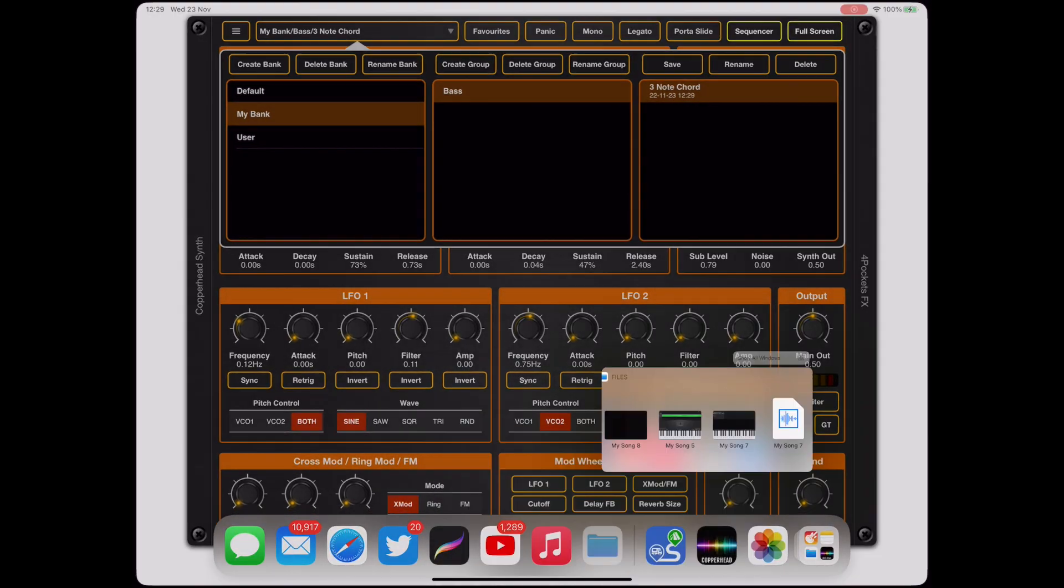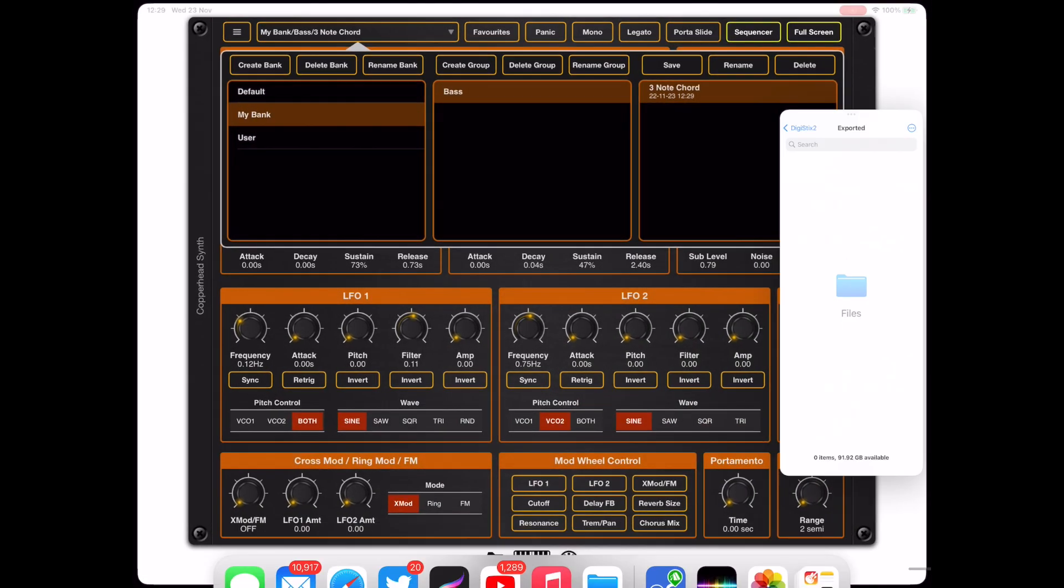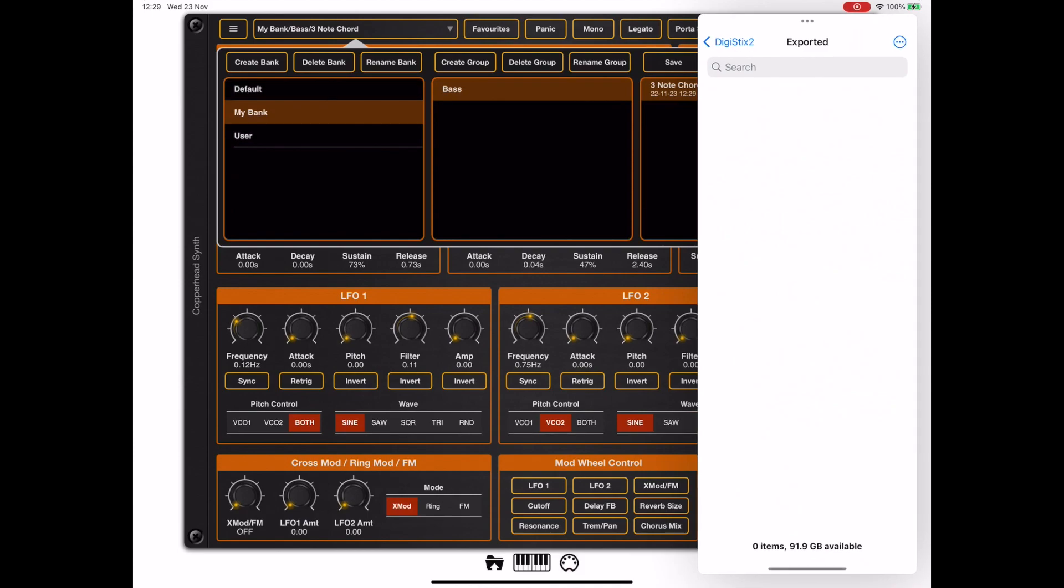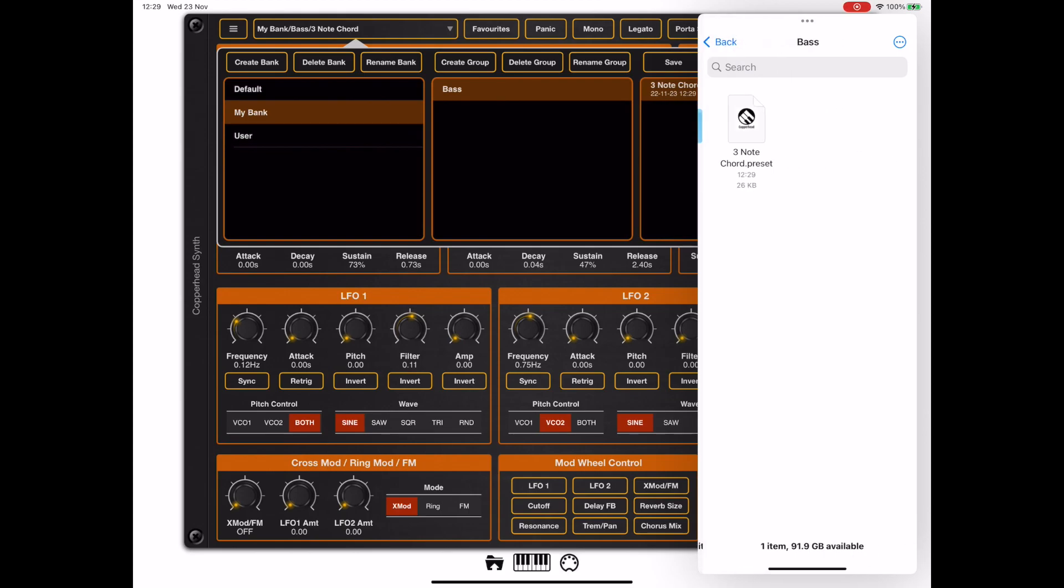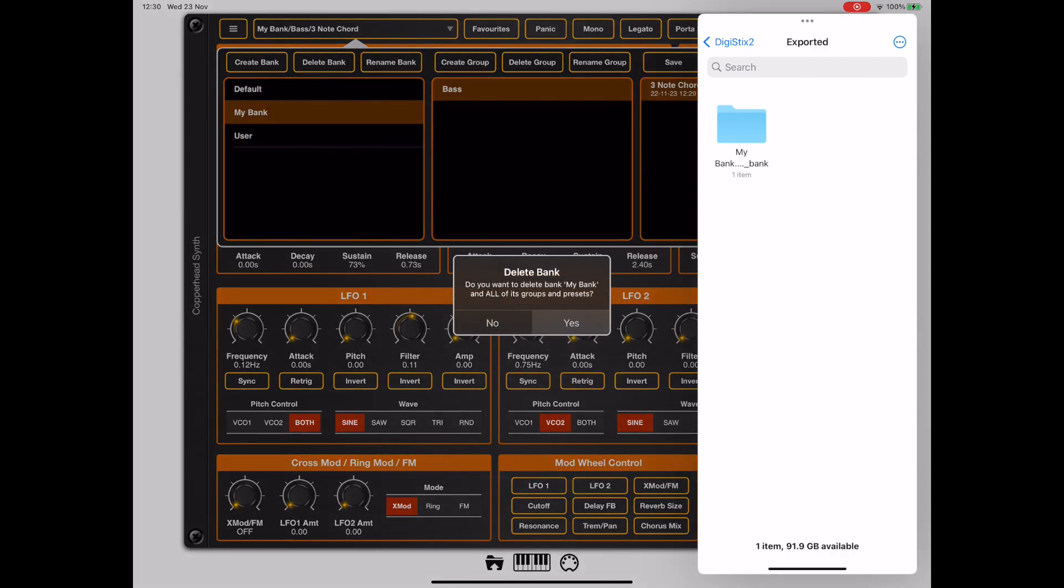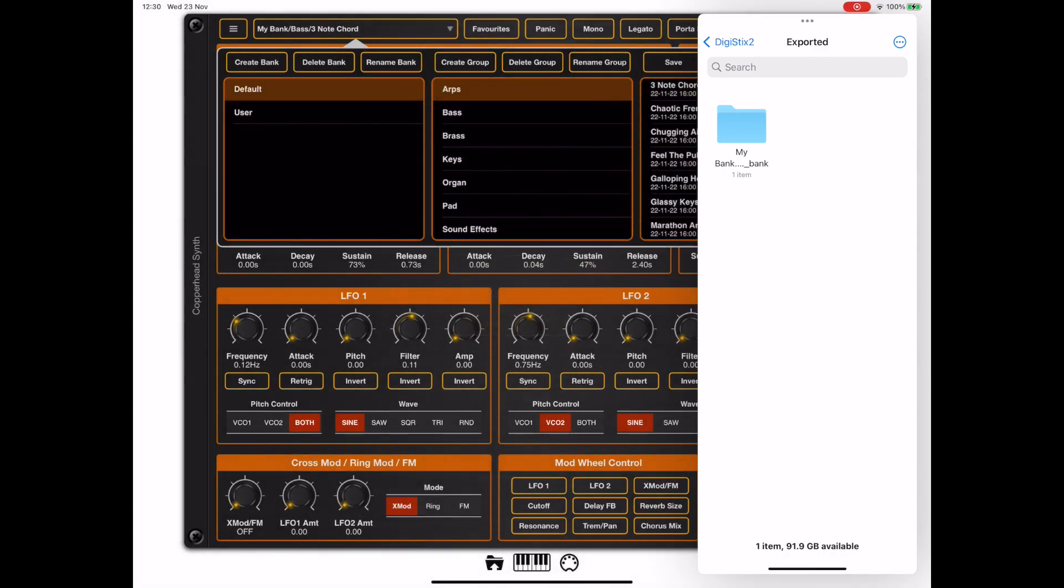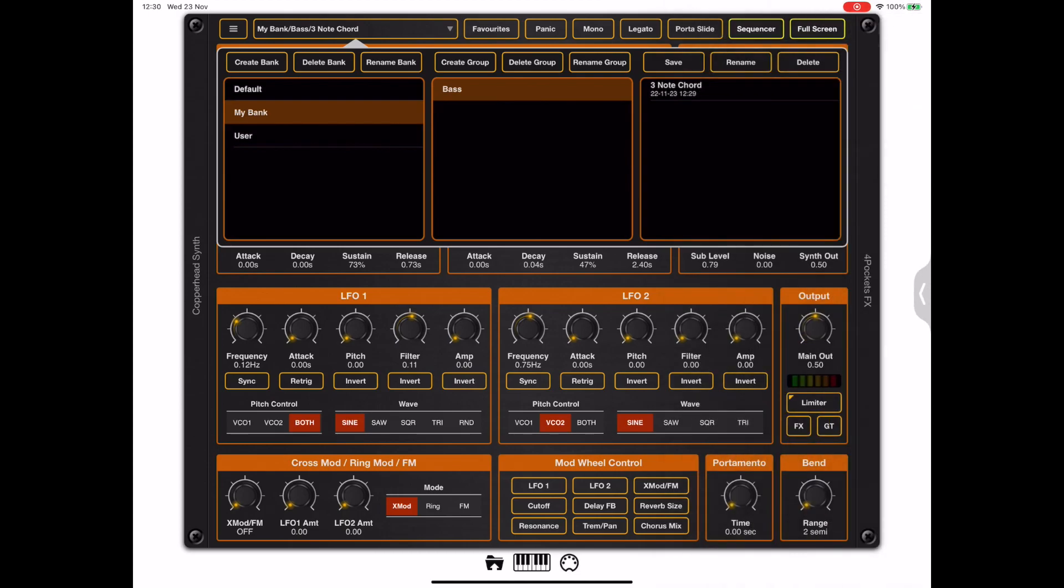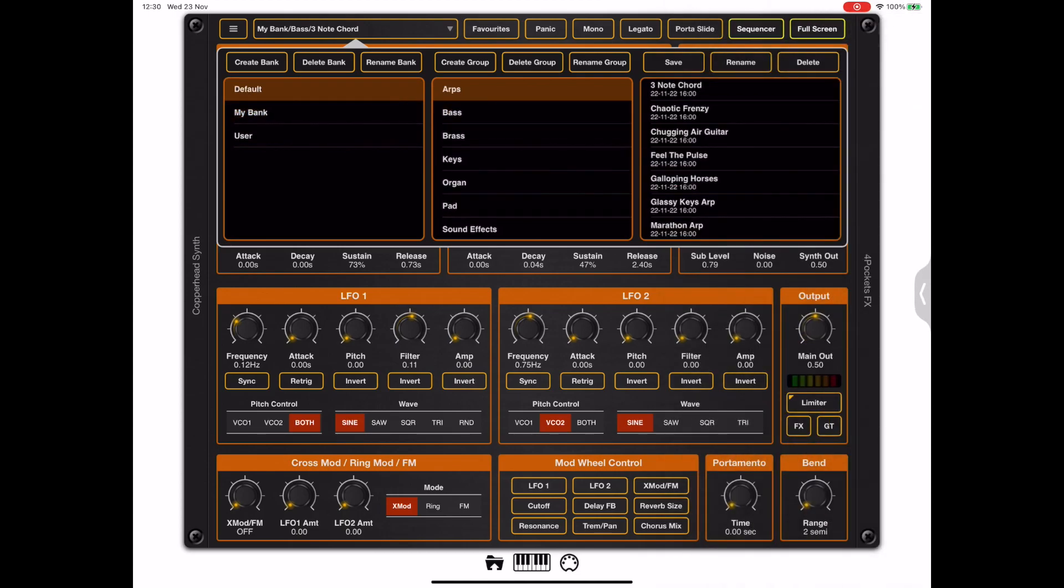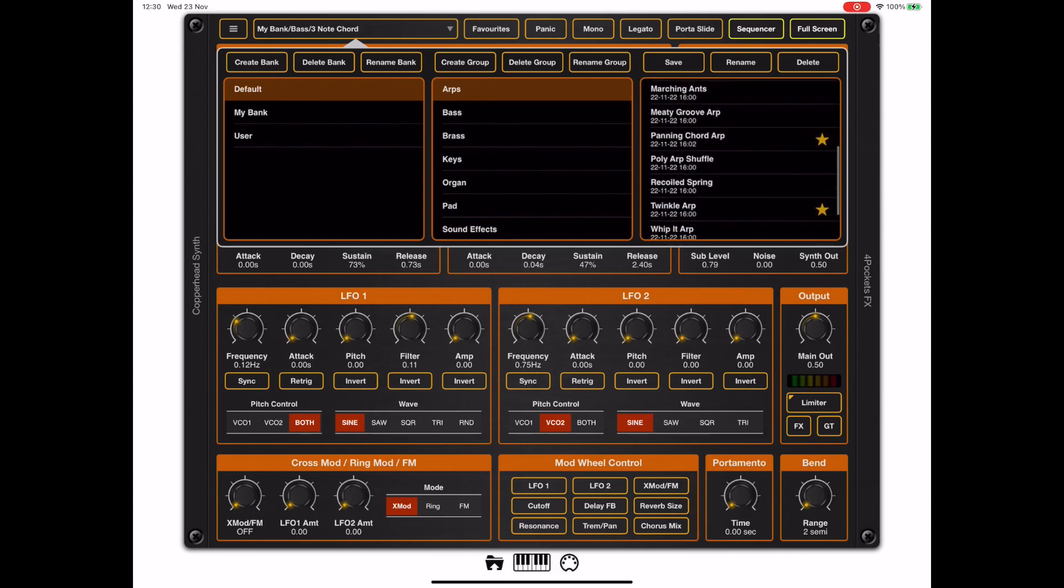Now we've just created a bank there and I'm going to show you how easy it is to export that bank. So if we bring up the files app, the iOS files app, all we need to do is just drag that bank out of the preset manager and drop it into the files app. And if we look it will create a directory structure containing all the presets. And importing back into the preset manager is just a case of dragging that folder back into the bank section. We can do the same with groups and we can do the same with presets.